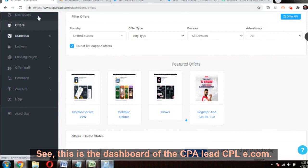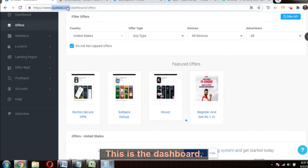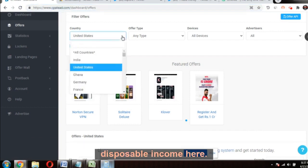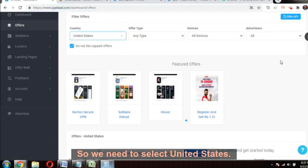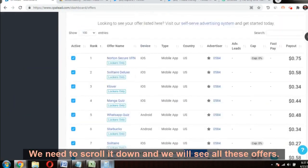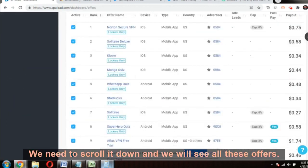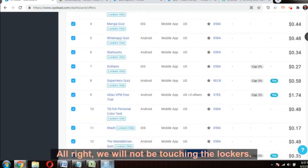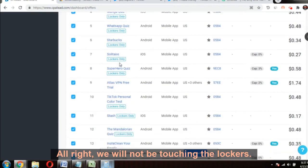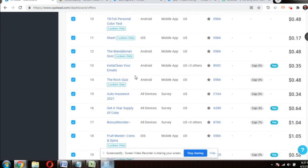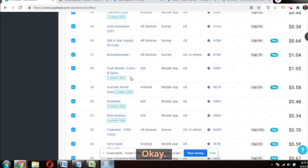This is the dashboard of CPALead — cpl.com. We need to select the country United States because there is high disposable income here. Select 'any type,' 'all devices,' scroll down and you will see all the offers. We will go for the general offers where we get gift cards — not the lockers, just the simple offers with gift cards.